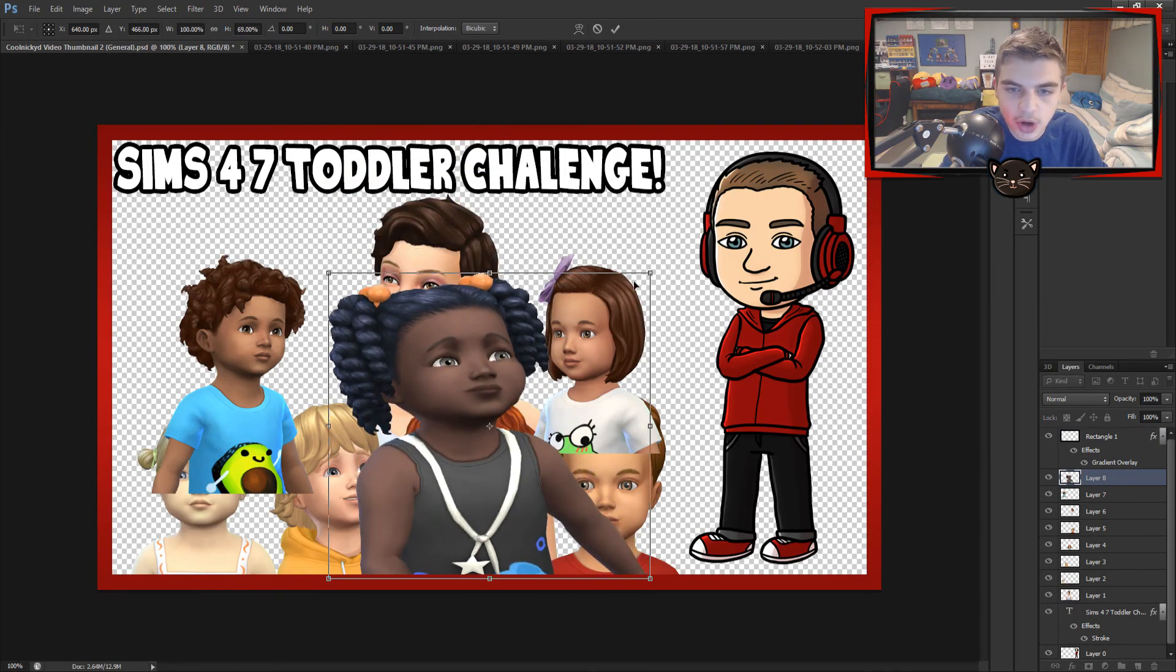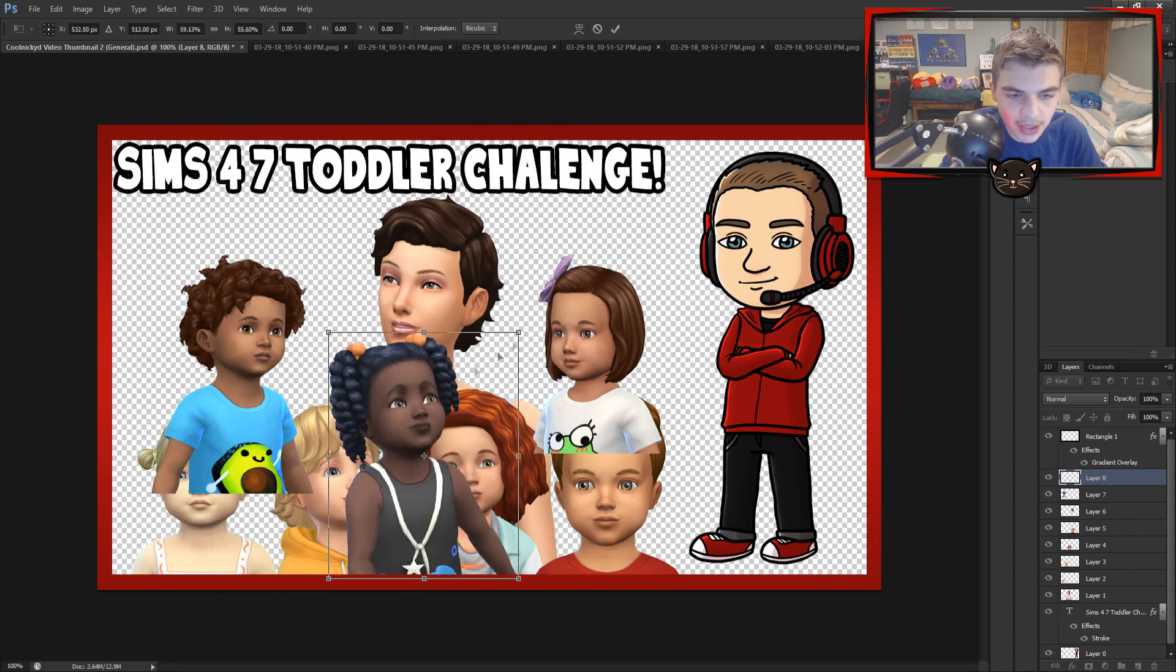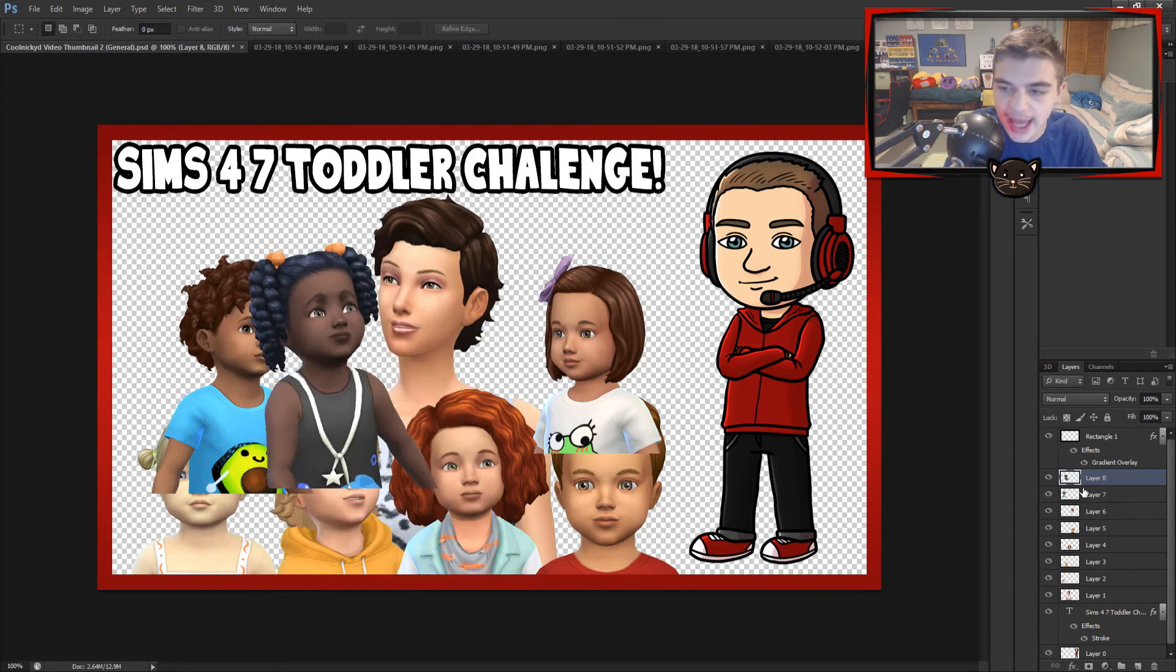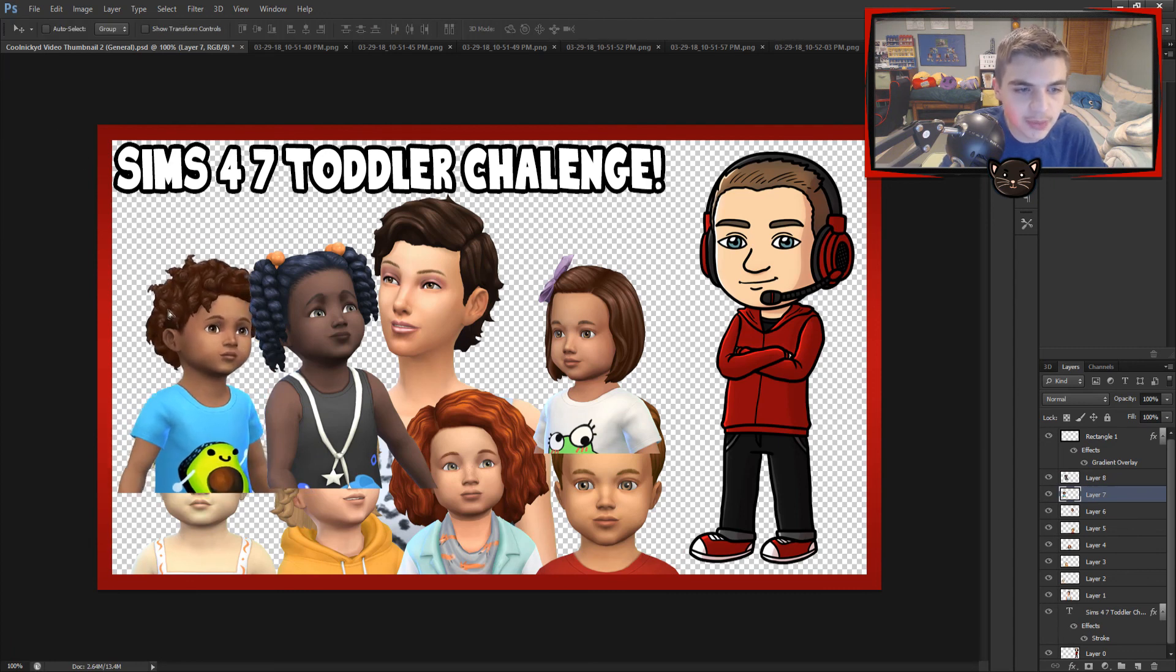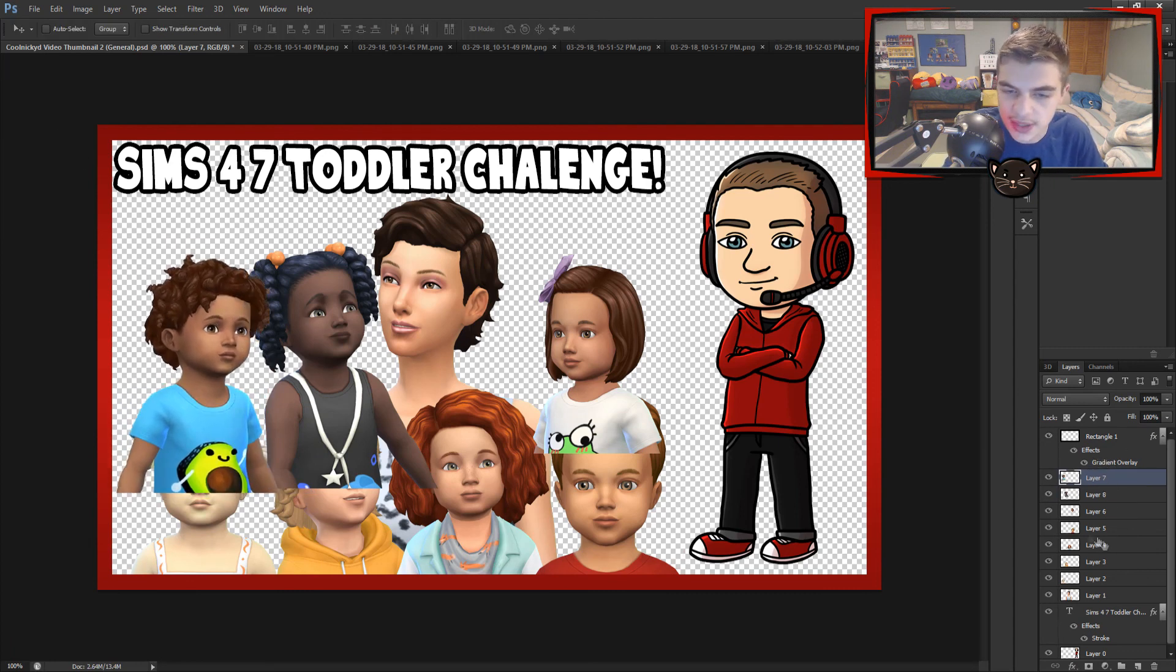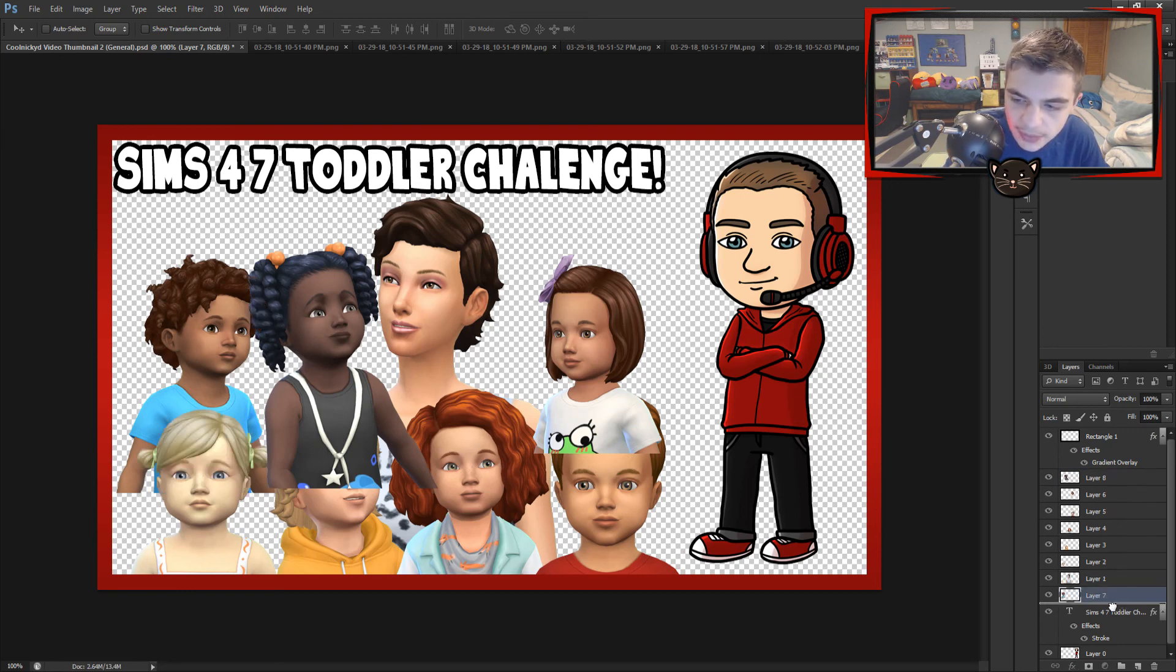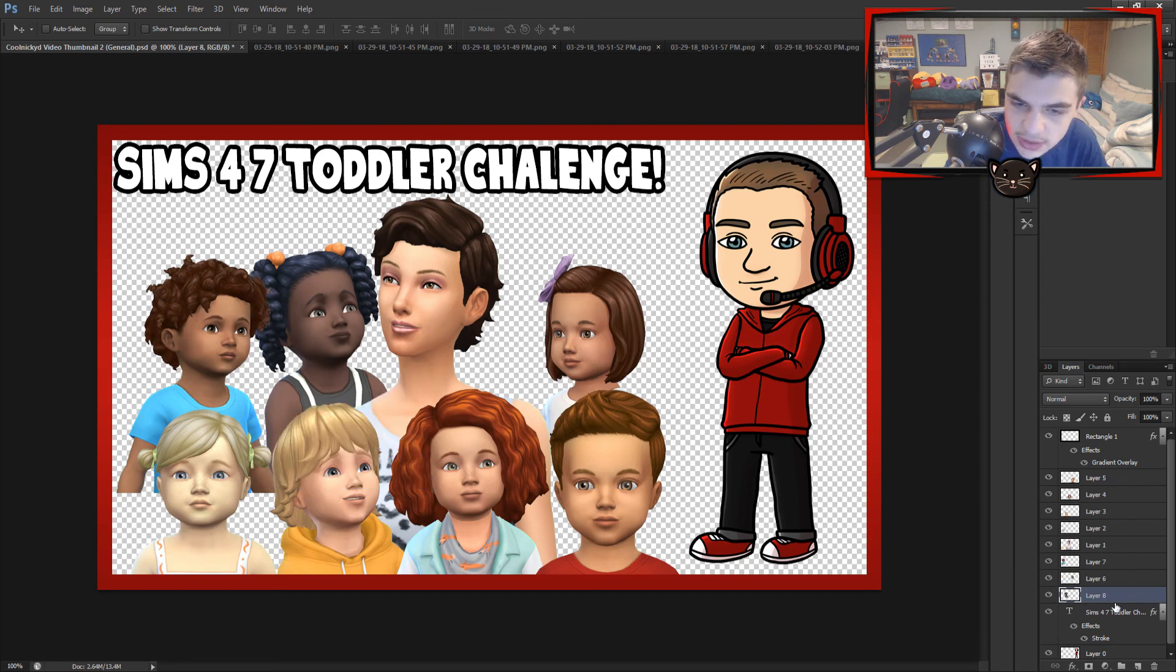Alright so we are almost done with the simplest part. And I know what you're saying, Nick, what the heck, there's no background. Well we're going to get to that. But first we have to do this. So we have the seven toddlers that we want on our thumbnail, and I kind of have them in the best position possible I guess. We're going to stick her there, kind of stick this girl over here, and this kid will put on the end guard as well. Put it right there.